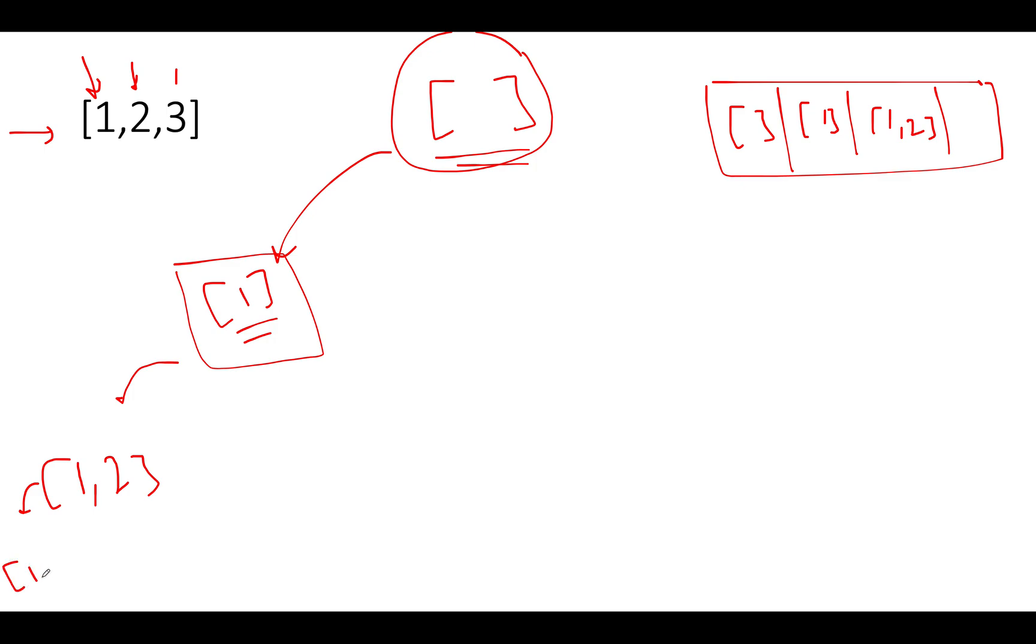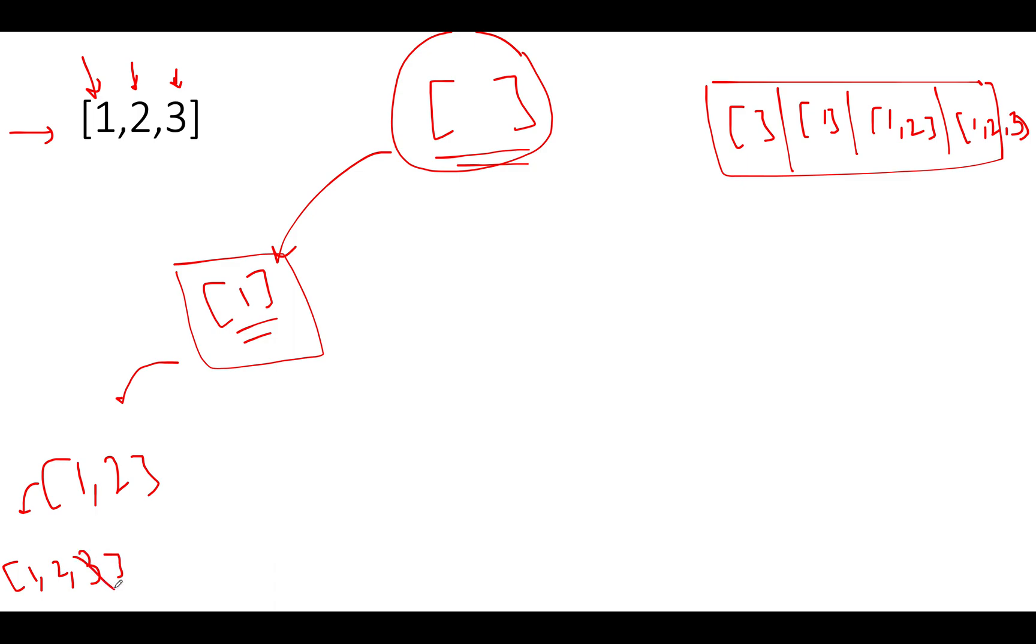So, we have 1, 2, 3. This also gets added to the result. Pretty simple and straightforward so far. Now, you have exhausted the entire list. What do you do? You need to backtrack. And when I say backtrack, it's pretty simple and straightforward. You need to remove the last added element. The last added element gets removed and you again proceed to the previous position.